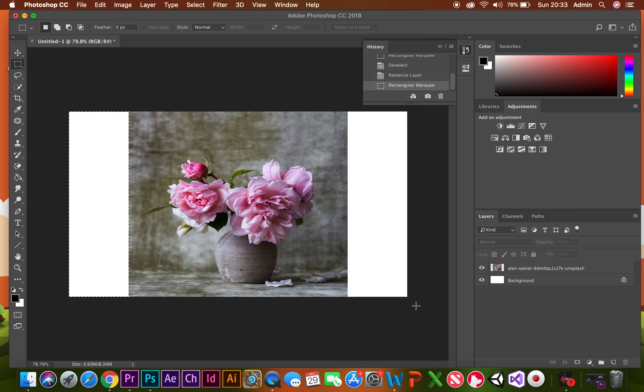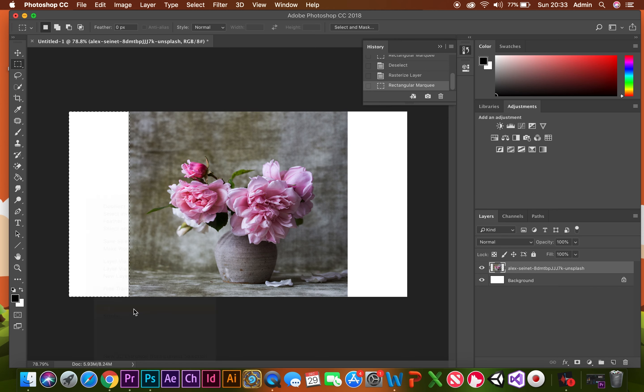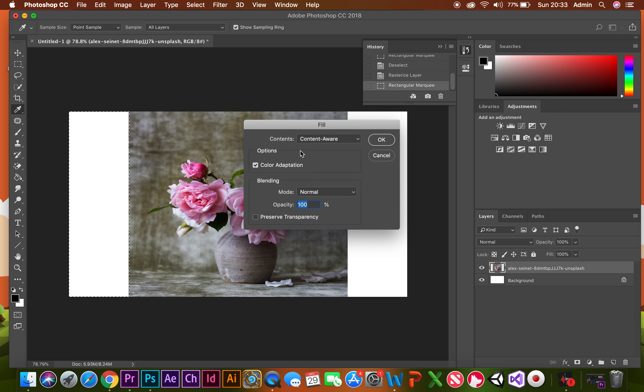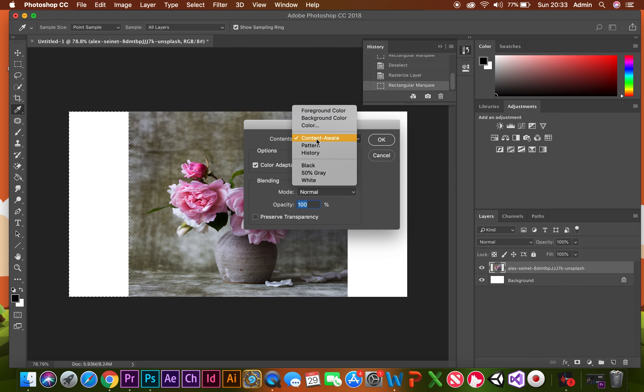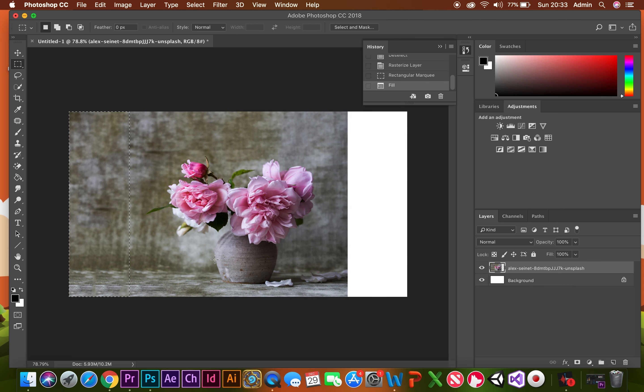make sure you're on your layer, right click, fill, and then on the contents you go on the drop down menu, make sure that you select Content Aware, press OK and that will fill in that area for you.